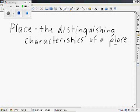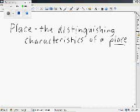By 'place' I mean a location — the distinguishing characteristics of your house, the distinguishing characteristics of your city, your bedroom, your classroom. That would all be place.